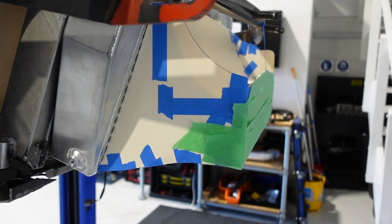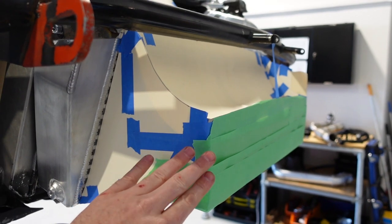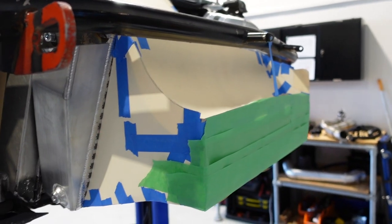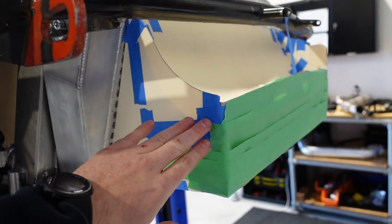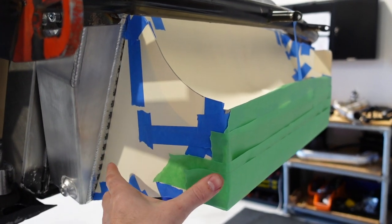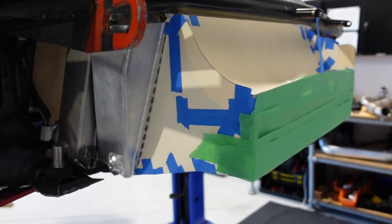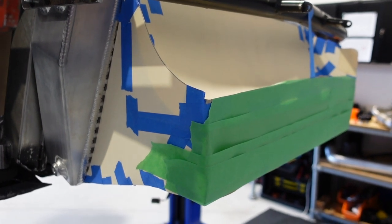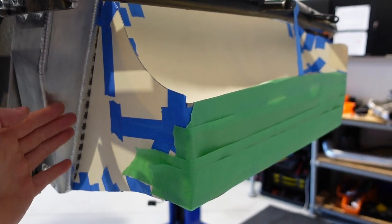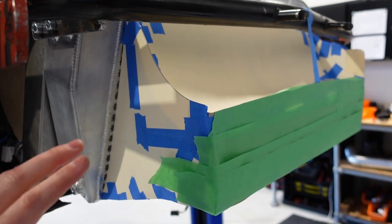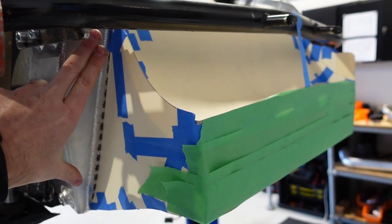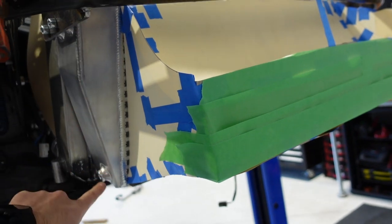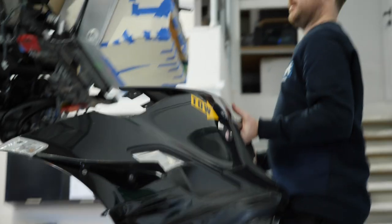Another useful rule of thumb when designing ducts, both inlet and exhaust ducts, is the length. So the rough rule of thumb is the length of the duct from its inlet to where it meets the heat exchanger should be at least the height of the heat exchanger itself. So in this case this heat exchanger is roughly 300mm high. That means the duct should be roughly at least 300mm long before it gets to the face.